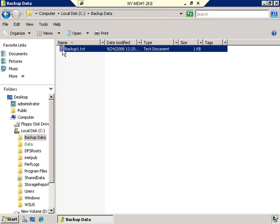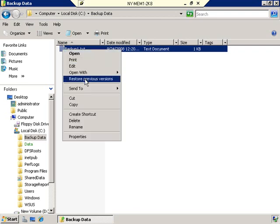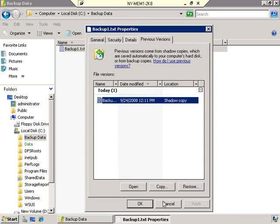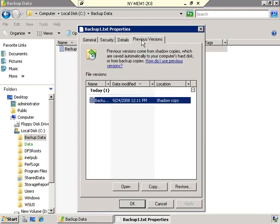When that happens, we have the ability to recover that data. Right-click on the file and go to 'Restore previous versions' — or you can go to Properties and select the Previous Versions tab; it's the exact same window. You'll notice that there is a shadow copy that has been made of this data. Keep in mind: if a file is created and then changed between shadow copy scheduled events, you won't find it here. The only reason this shadow copy exists is because I manually told it to create one.